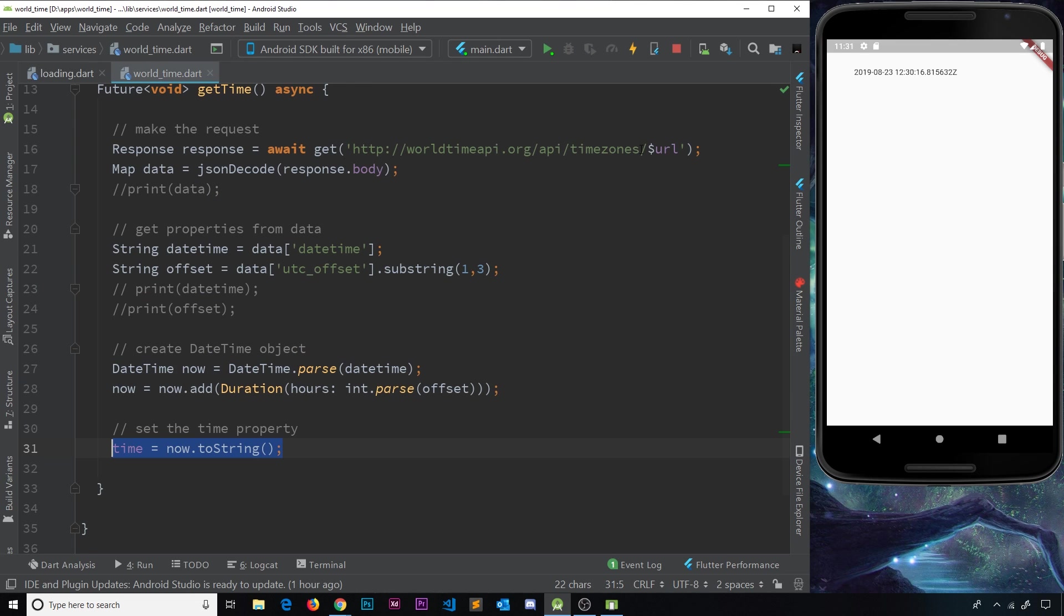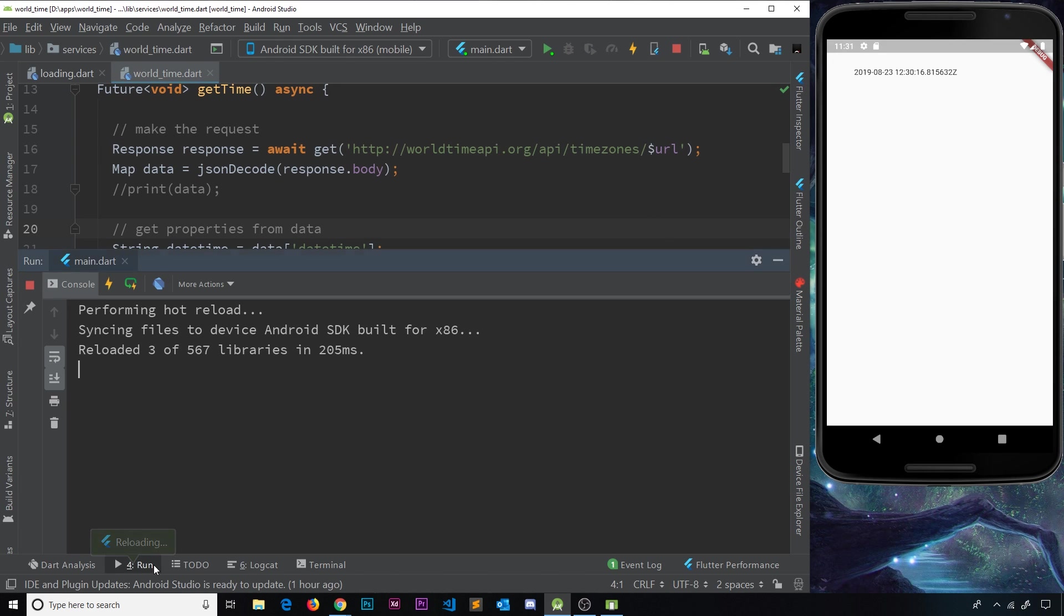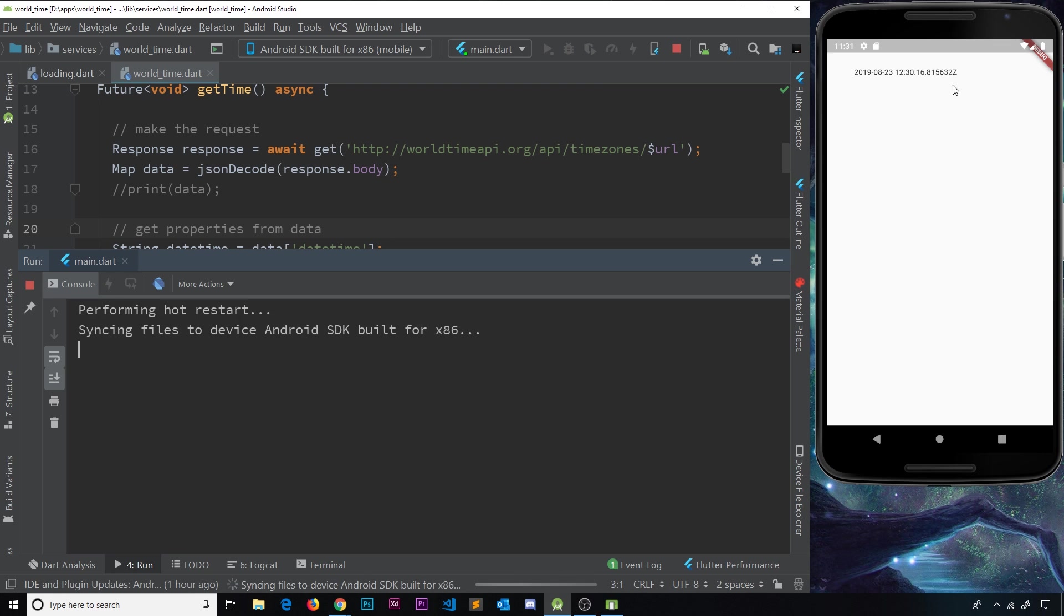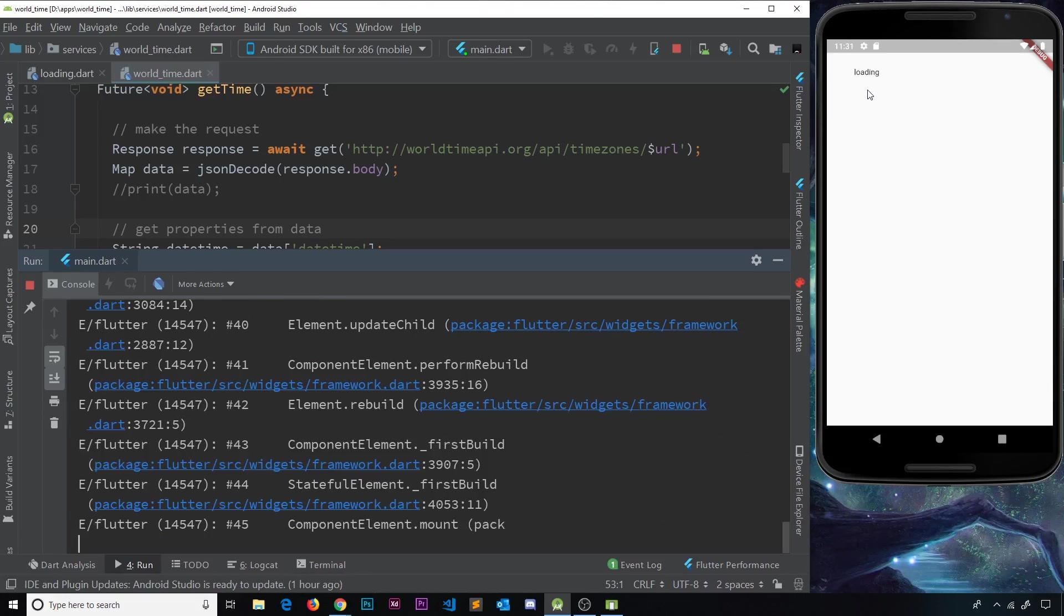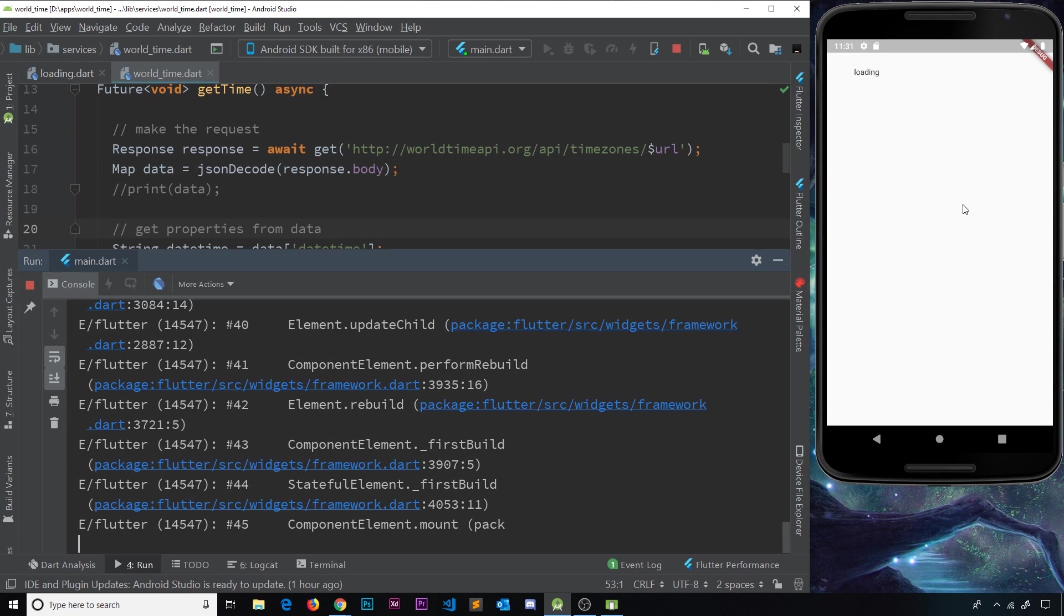So let's just demo this. I've changed this so it shouldn't work now. I'm going to save it, and then I'm going to go to run and press hot restart. Now notice, over here, we're going to see in a second loading, but that never changes because we never get a valid time to show.